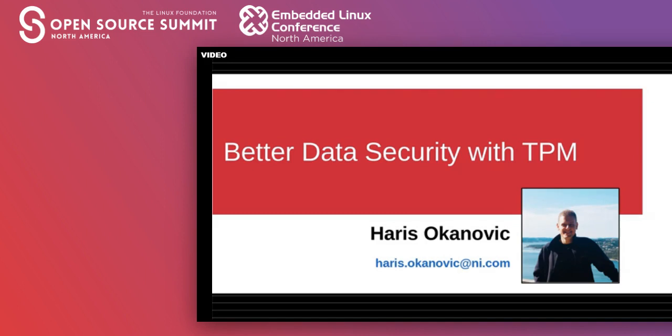So a disclaimer, I'm not a security researcher. Neither I nor NI are part of the TCG, nor are we a TPM vendor. I'm coming to you today as a user of the technology to share some of the capabilities and problems that we've explored, and I hope you find this useful in your work.